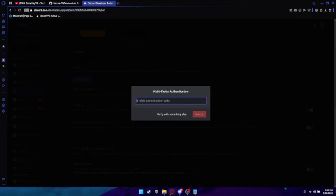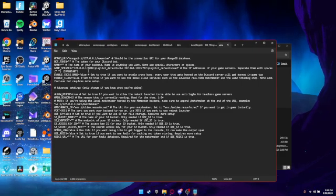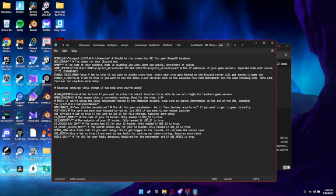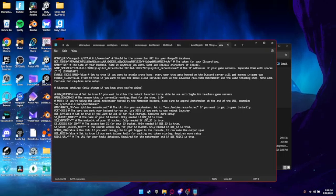Once you have your token, copy it. If you see my token, I'll be deleting it right after so don't worry about trying to steal it. Go back to the .env file — if it asks what you want to open it with, click Notepad. Click where it says bot token, click between the parentheses, and paste your token. You can also add a name here.